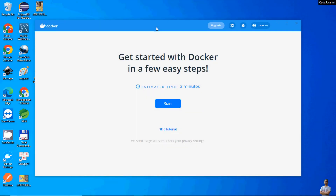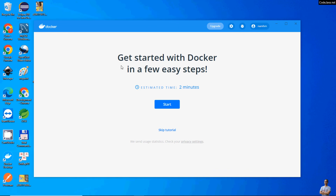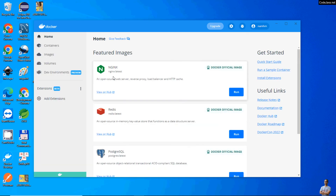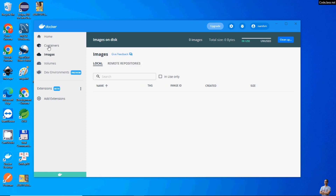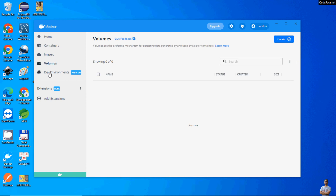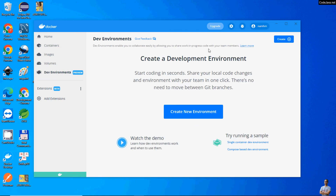Actually, you don't have to restart the computer — it just restarted the Docker application. Switch to the Docker Desktop application. If you see the message 'Get started with Docker in a few easy steps,' that means the installation of Docker Desktop for Windows succeeded. Click 'Skip Tutorial.' This is the Docker Desktop user interface, which lets you manage Docker images, running containers, and other tools for developing containerized applications.